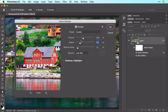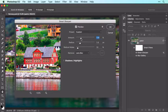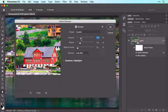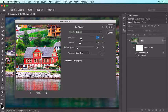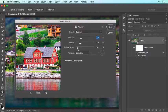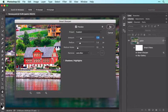Next, with the Amount slider at 200%, drag it slowly leftward until the sharpening looks good to you. If you see any speckled flakes appear in the image, drag the Reduce Noise slider to the right to get rid of them. When everything looks good, click OK and Photoshop sharpens the image.